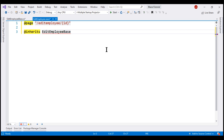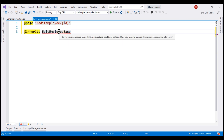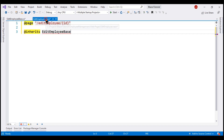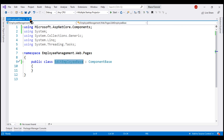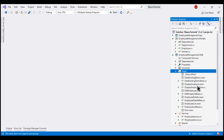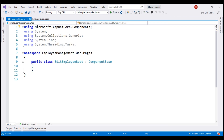Notice we have a red squiggly, and hovering over it, it's complaining it cannot find the type EditEmployeeBase. But if we take a look at our component class, we have that class right here. The reason Visual Studio is complaining is because IntelliSense is not working. If this happens to you, save the files, close them, reopen them again, and IntelliSense should work. There we go — the errors are gone.